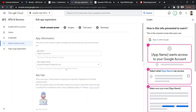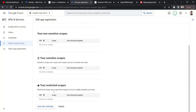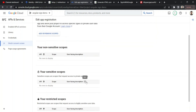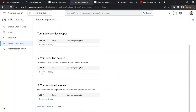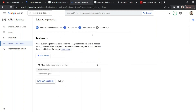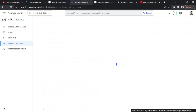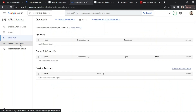You can also define a scope to restrict what user data is accessible — for example, username or email. In this case we're using it for authentication only, so we don't need additional scopes. I'll save and continue. For test users, I don't need any for now, so I'll skip that step and proceed to the summary to create the consent screen.